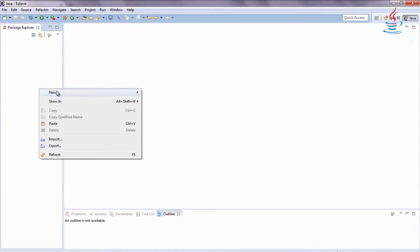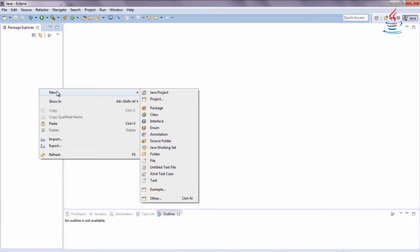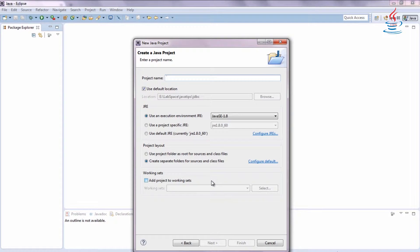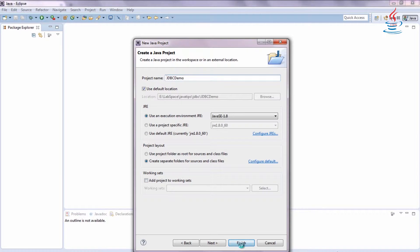Open Eclipse, right-click, select New Project, then Java Project. Choose any name for the project and click Finish.